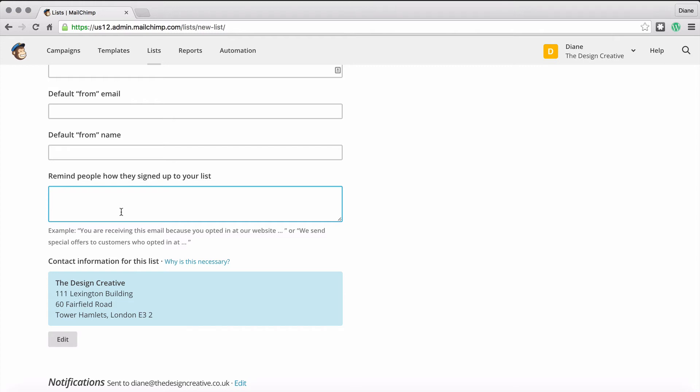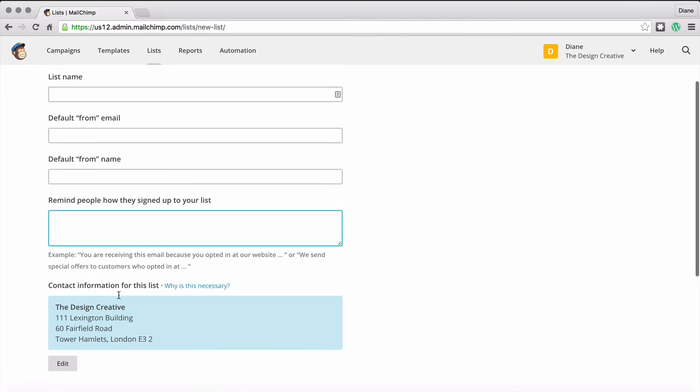The reason why is because there's this big anti-spam law thing that says you have to put some details about how people got onto your mailing list and you need to include the details of your address as well. When you sign up you have to put in your address details anyway, so if you need to edit the details because this particular list is for a different company or for a different whatever, then you can obviously change those details down here.